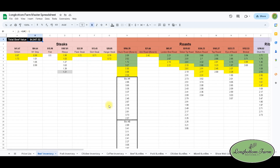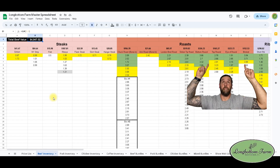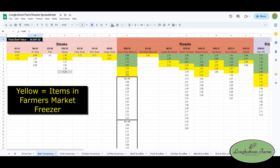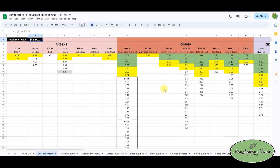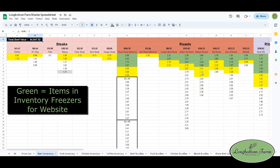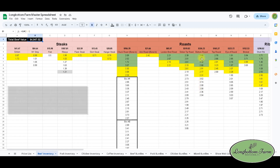You'll notice that some are yellow and some are green. We have a separate freezer for all of our farmers market items — anything yellow is in that freezer, so we just take those bags out and they go to market. Once we sell items at the market, we sit down, remove the sold items, and then we know what we need to restock. The green items are what we have listed on our website. We keep these separate because if you sell something at the farmers market, you don't want it also listed on your website. This helps us manage having two different sales channels much more effectively.